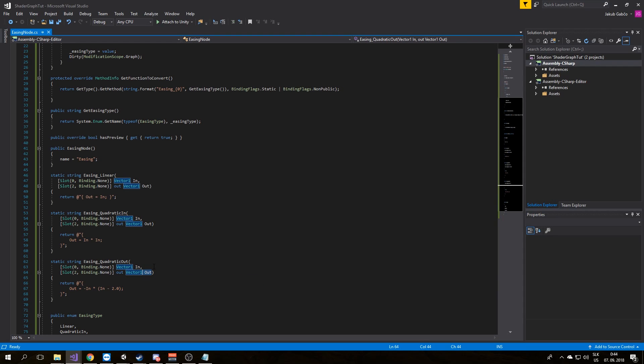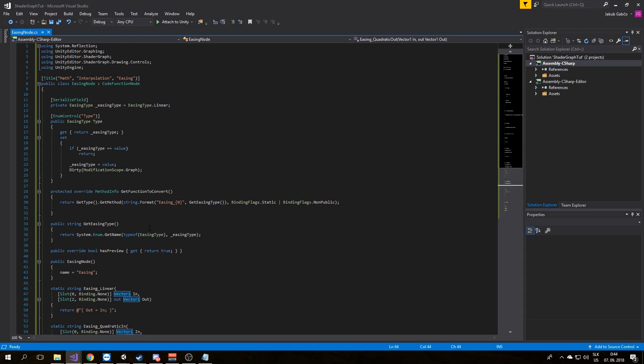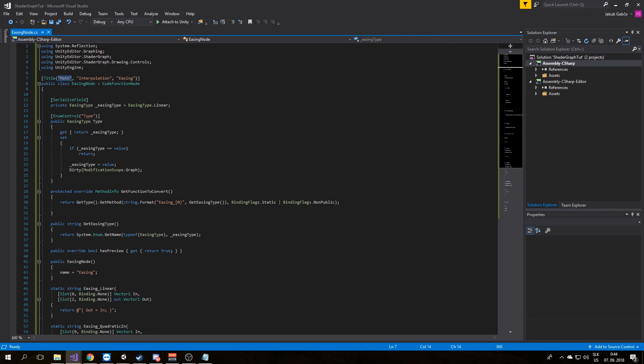And there is one last thing we need to do before we have a working node: tell it where to appear in the create node menu. We do this by adding a title. It will be in Math, Interpolation, Easing.